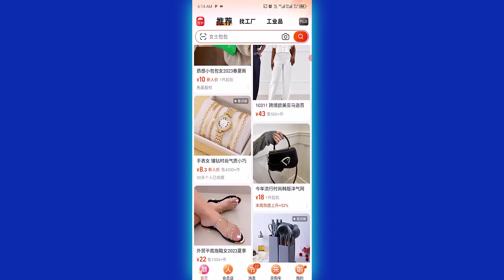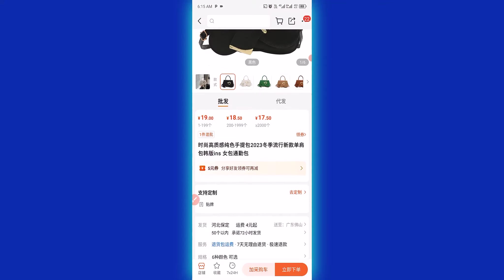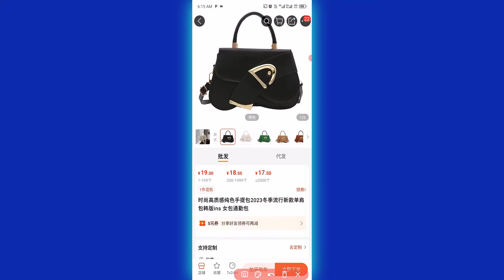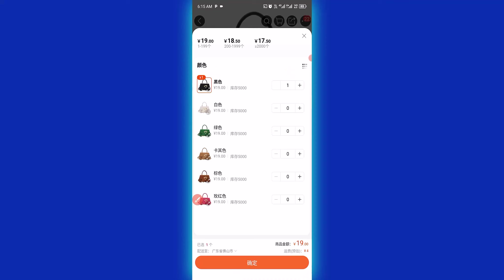This bag right here is what I'm going to purchase, so I'm going to click on the product link to proceed to the product page. From this page I need to add this item to cart. I'll click to add it to cart. I need just three pieces of this bag in black color, so I'm going to click to add three pieces into the cart — one, two, three. Then I click here to finally add the item to cart.